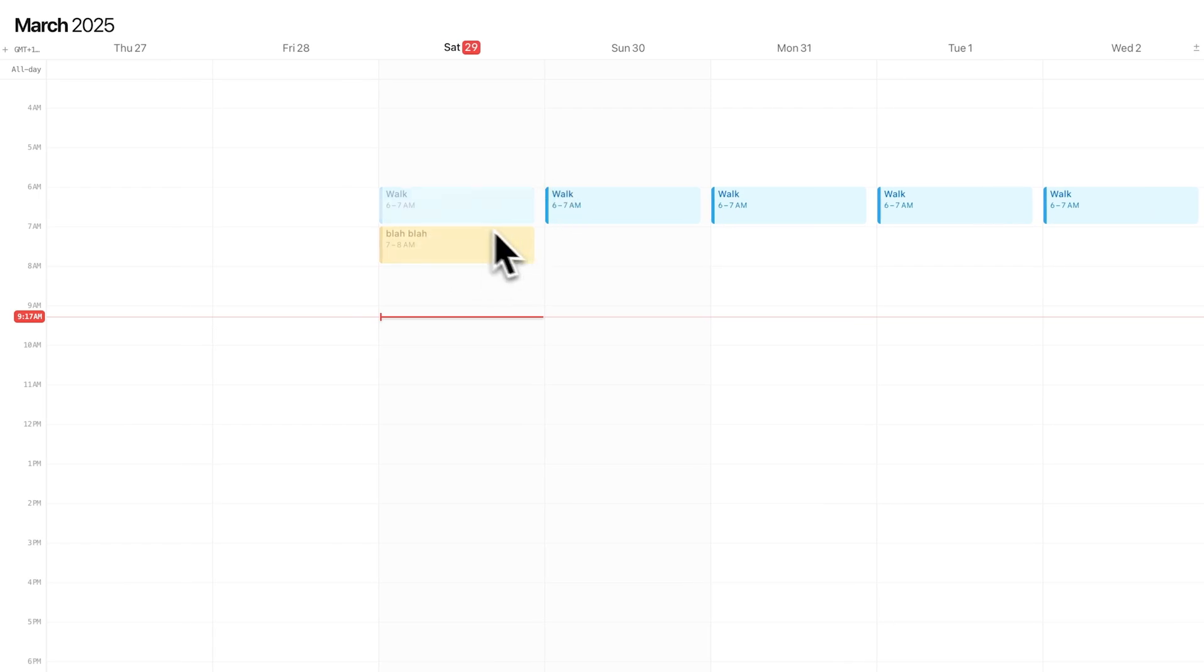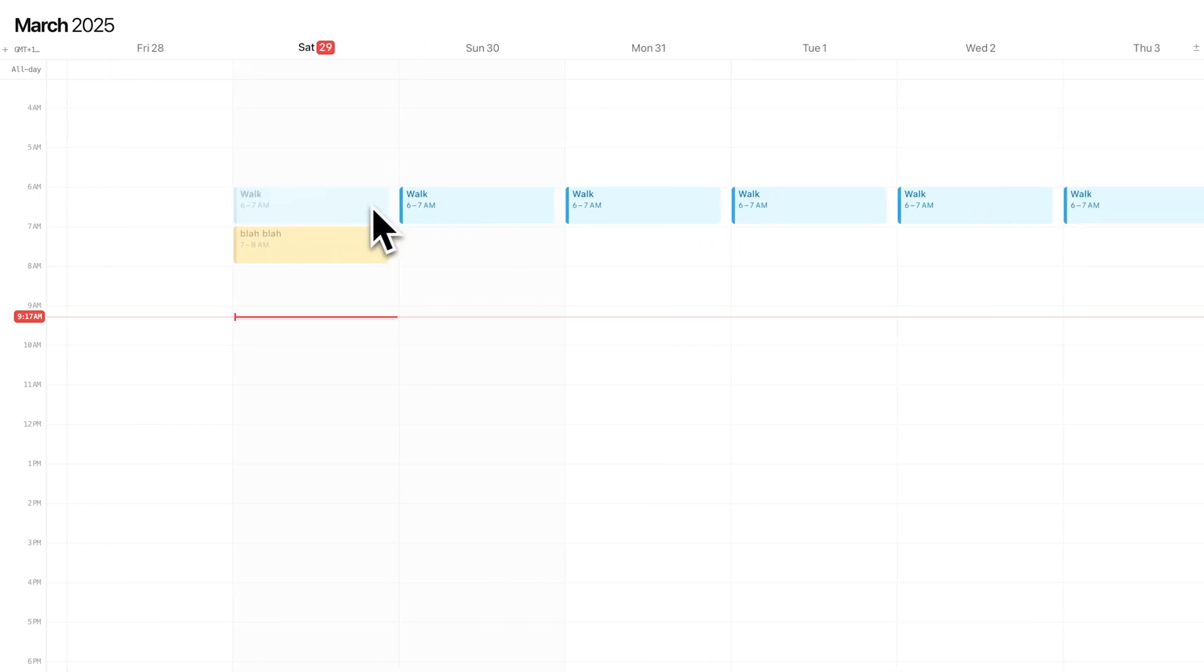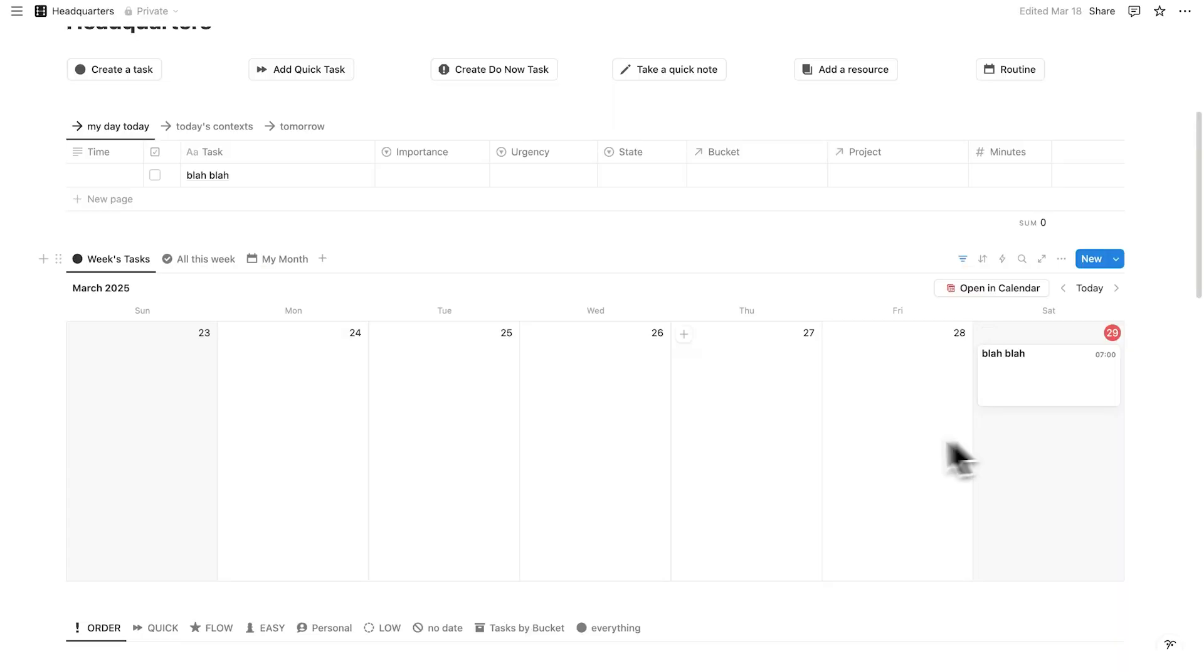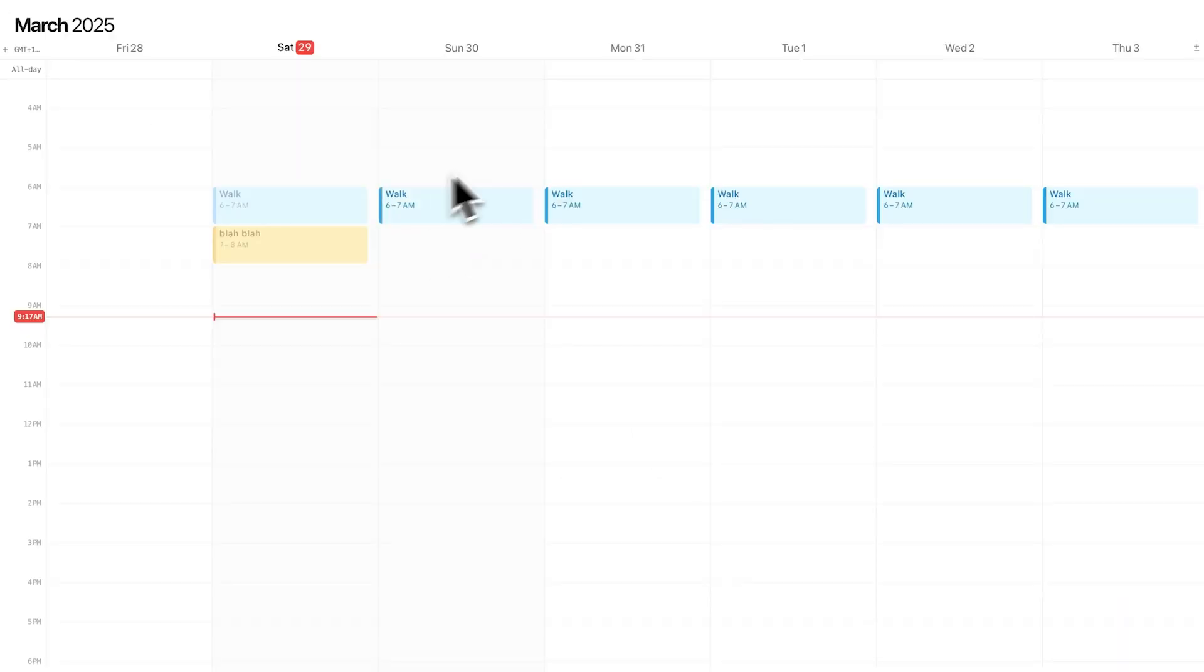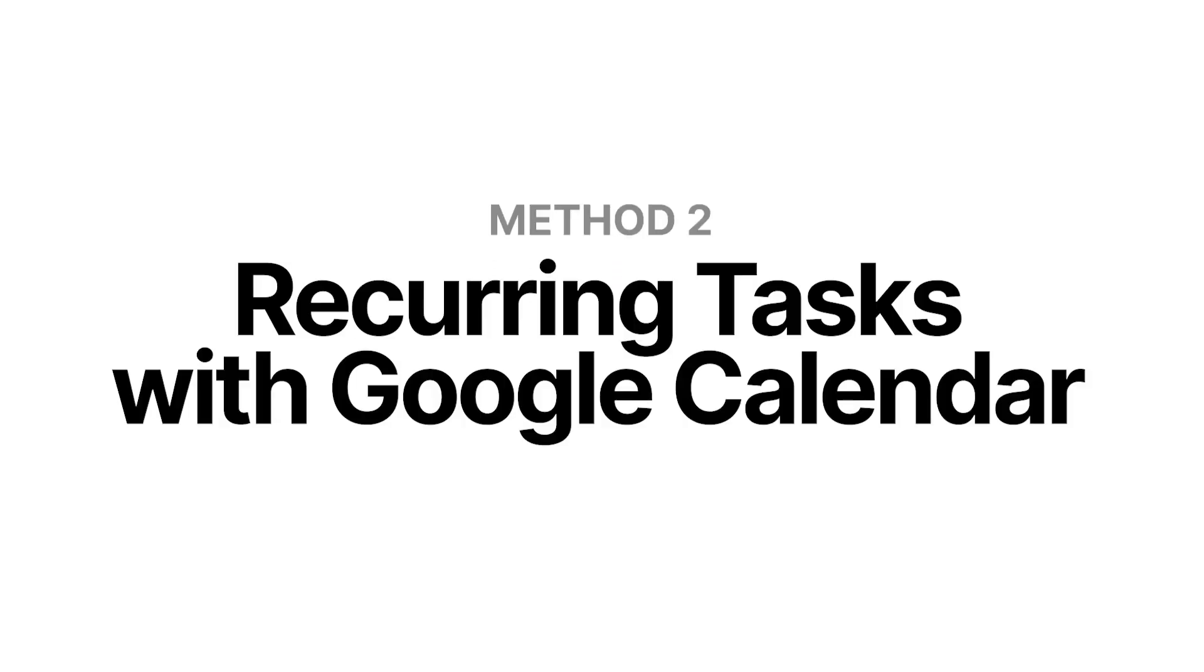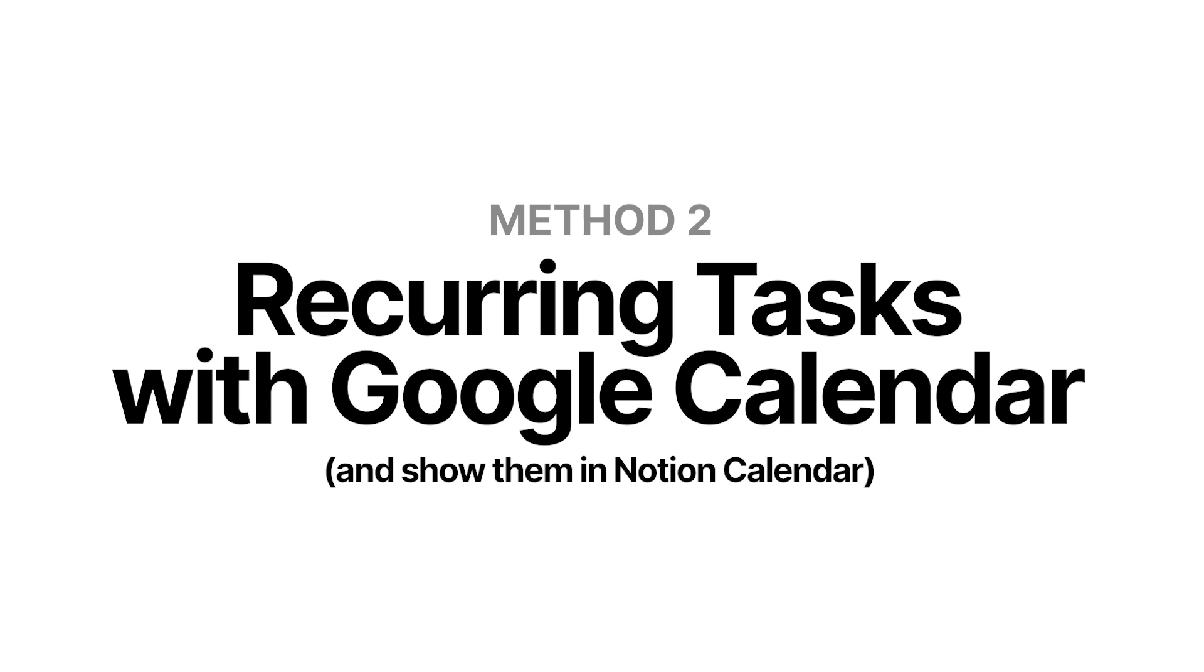And now if I go back to my Notion calendar, I can see walk here for the rest of time into the future. Now these tasks here are not connected to your Notion database. They're just showing your Google Calendar events and tasks with your Notion database tasks. But that's how to create recurring tasks with Google Calendar and show them in Notion calendar.